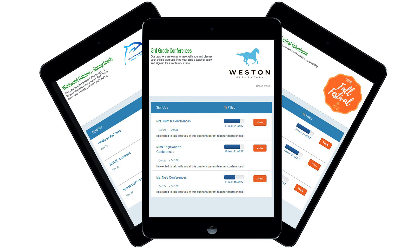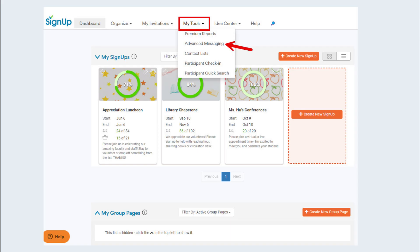From the home page, the My Tools tab, advanced messaging option lets you send an invitation, message, or thank you note to all participants associated with all sign-ups posted on a group page.